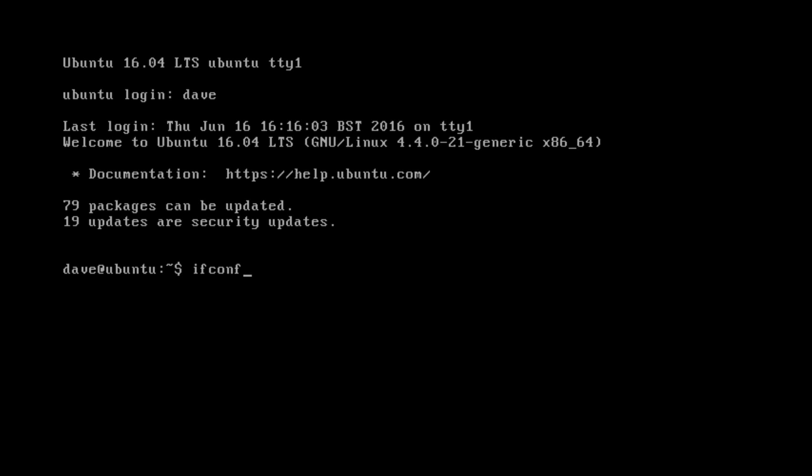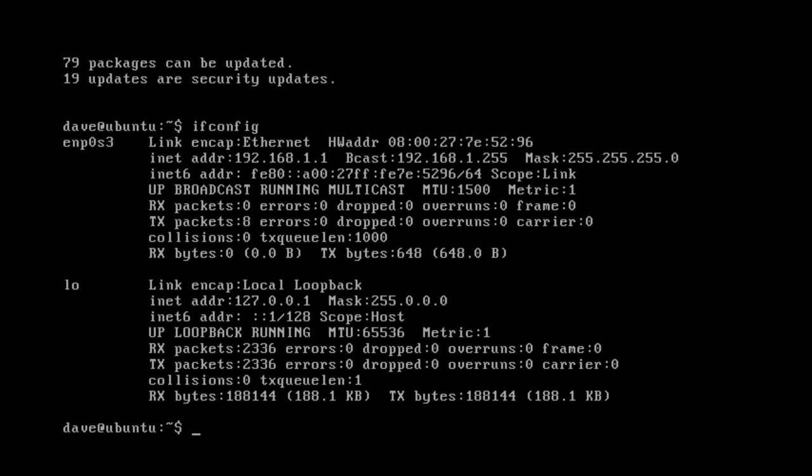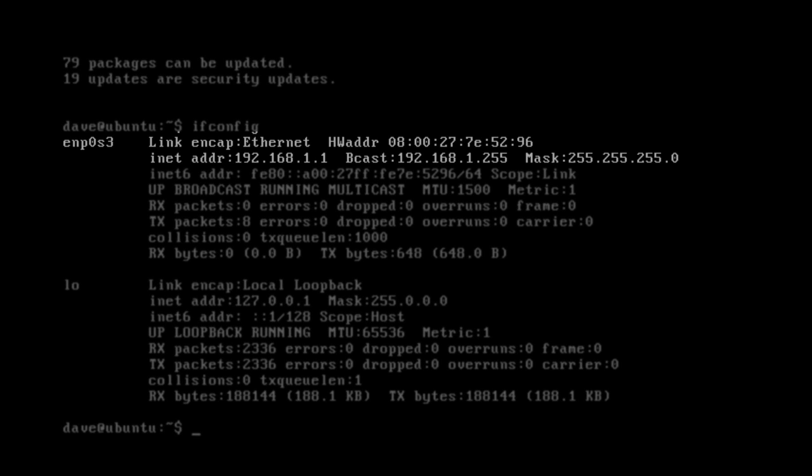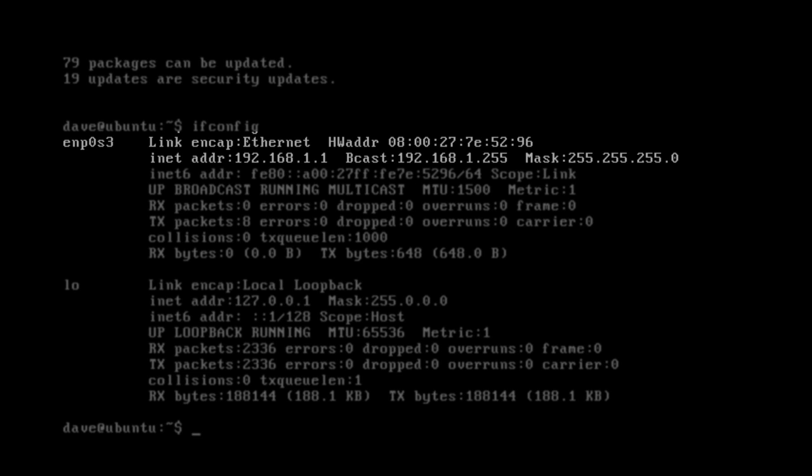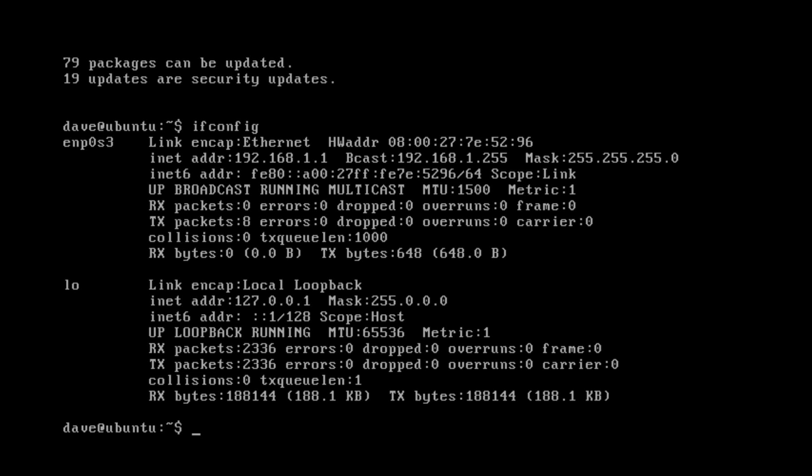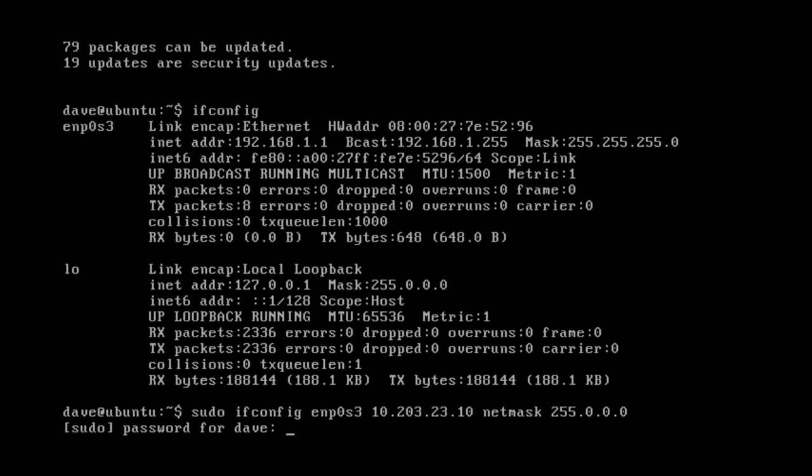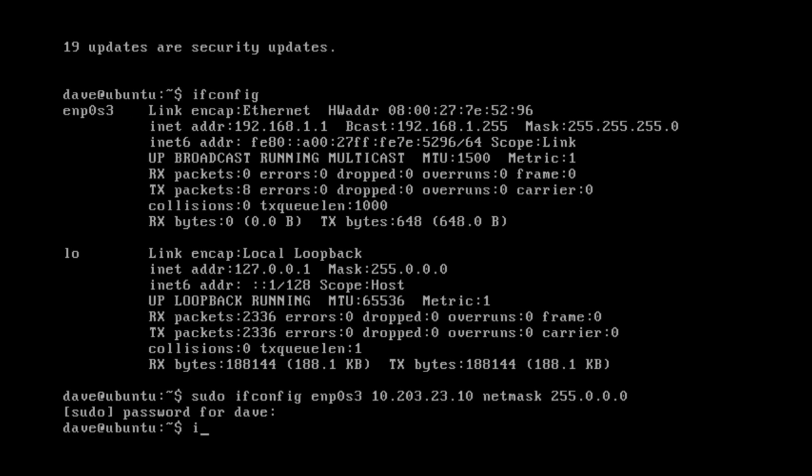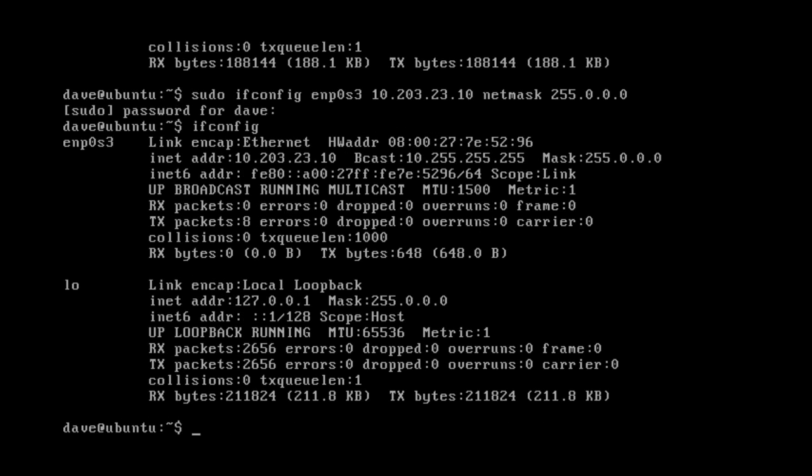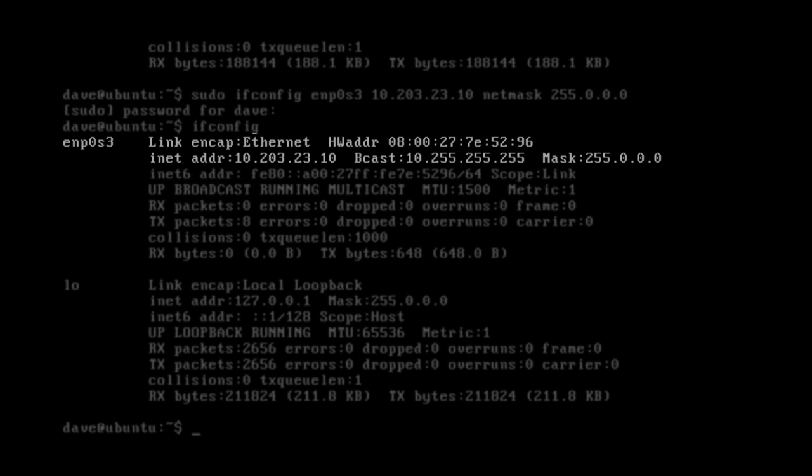First we will check the configuration of the existing adapters. You can see here that we already have an IP address of 192.168.1.1. Now we shall apply a temporary address. Checking the IP address we can see this has taken effect.